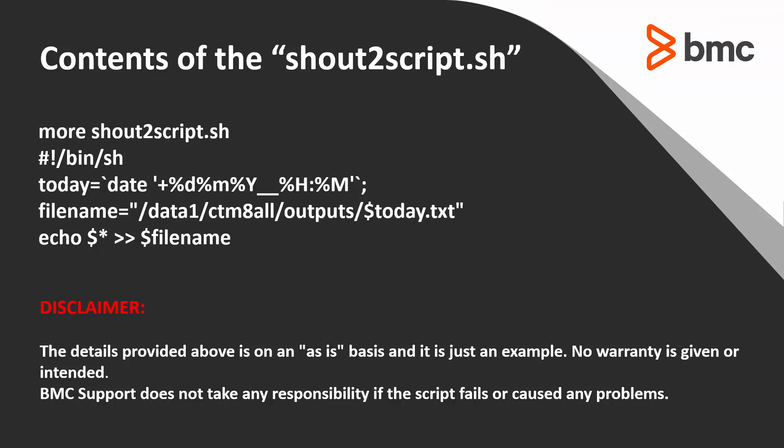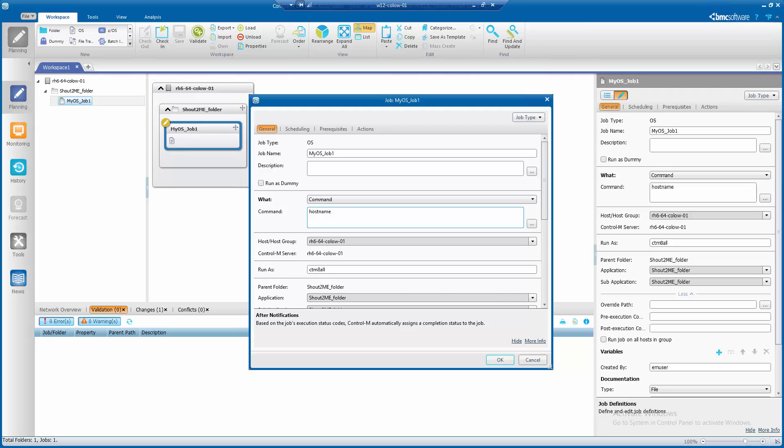Here is an example of the content shout to script.sh. Please do take note of the disclaimer shown.